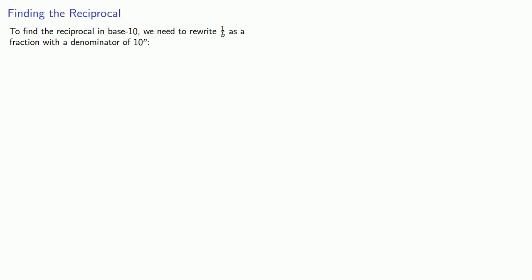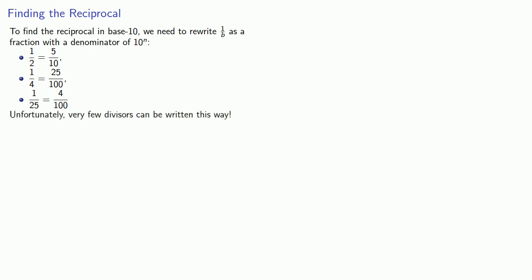Now to find the reciprocal in base 10, we need to rewrite 1 over b as a fraction with a denominator of 10 to the n. So for example, 1/2 is 5 tenths, 1/4 is 25 one-hundredths, 1/25 is 4 one-hundredths. And the problem is, unfortunately, very few divisors can be written this way.